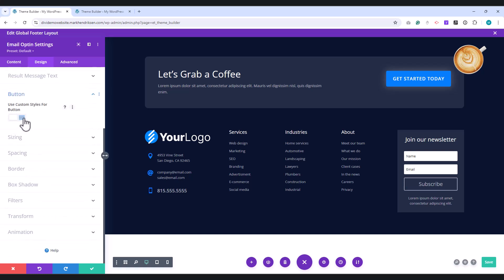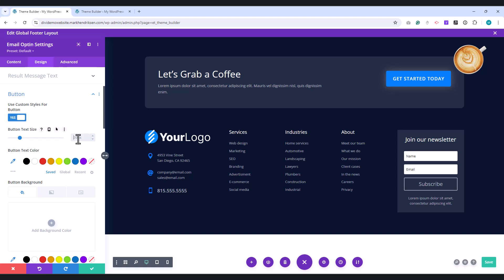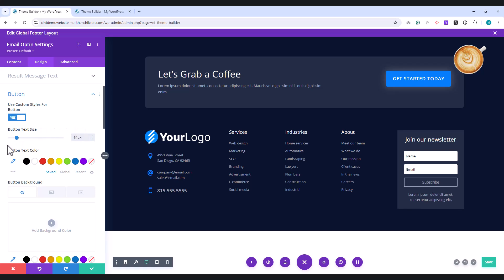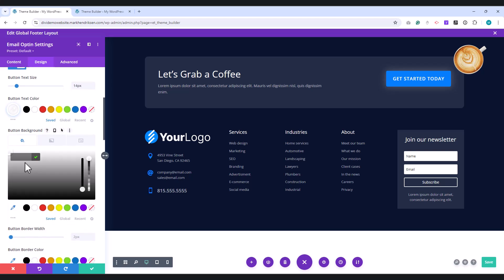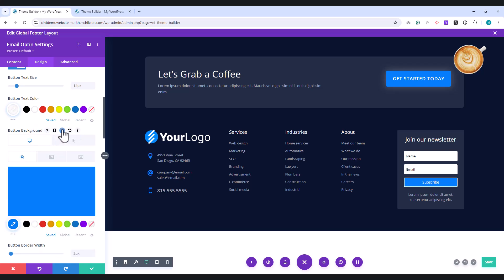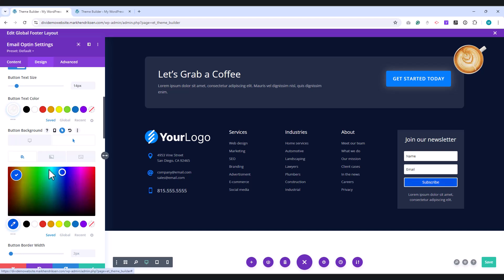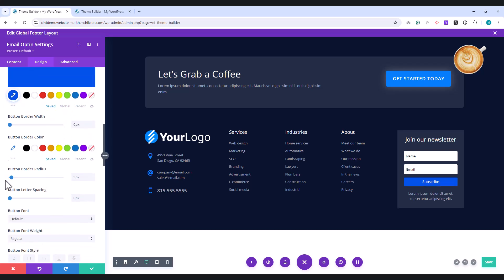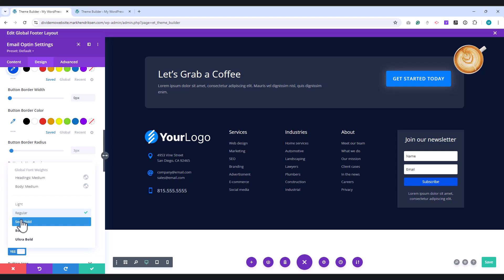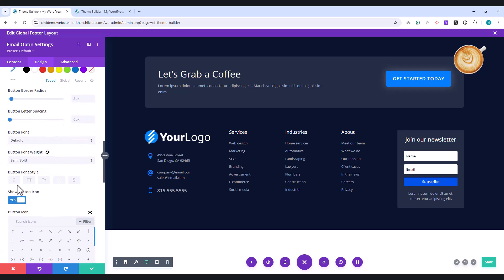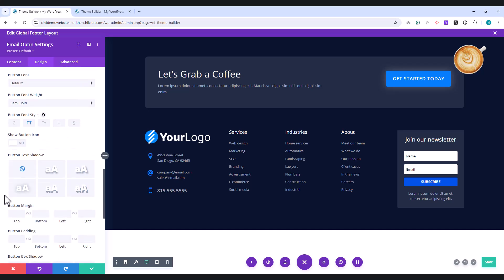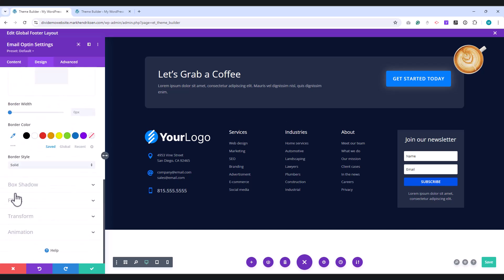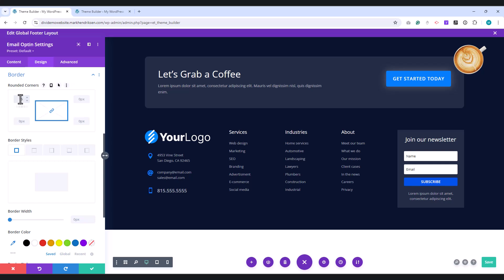In the Button tab, enable Use Custom Styles for Button. Set the font size to 14 pixels. Set the button text color to white, and the background color to blue. In the Hover tab, choose a slightly darker blue. Set the border width to 0 pixels. Adjust the font weight to semi-bold. Set the font style to uppercase, and disable the Show Button icon option. Finally, in the Border tab, set the rounded corners to 5 pixels.